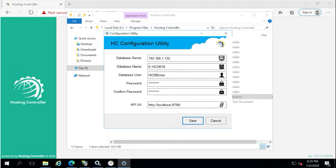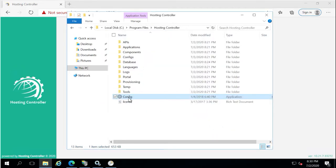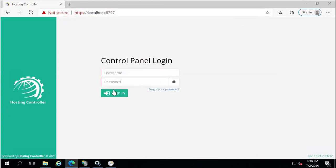Some configuration settings are located in the config file, which stores the database connectivity information. In the future, if you change the database name, database user, or modify connectivity, you can update the information here. Remember: if you change the password for the database user used to connect Hosting Controller to the database, the panel will not allow you to log in until you update the credentials in this config file.